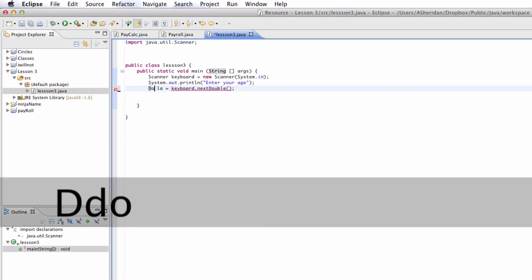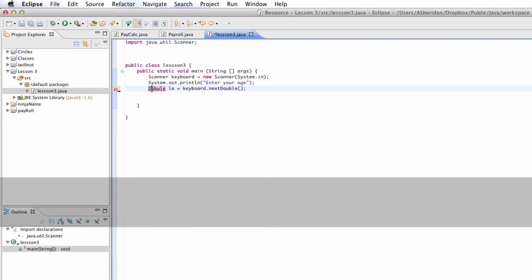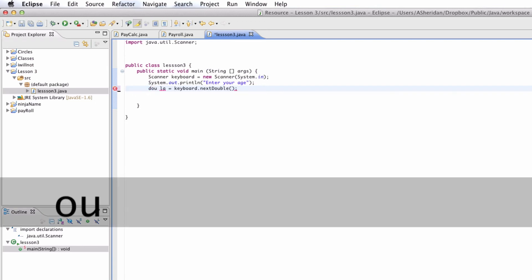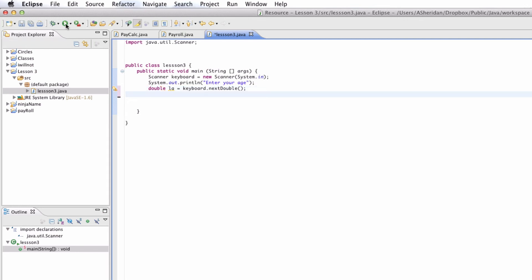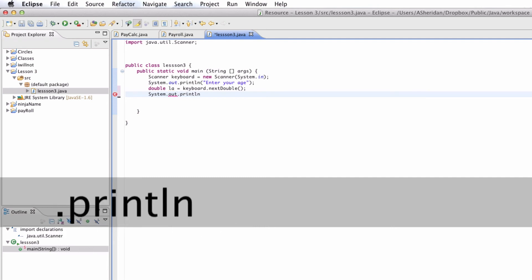And then we would have to change this over here to a double. So a double type. And if you don't know what a double is, you should probably check out my other tutorial where I went over variable types. Double la equals keyboard.next double. So now we can go ahead and enter a decimal point. And it'll give us, it'll allow us to put in that decimal point.